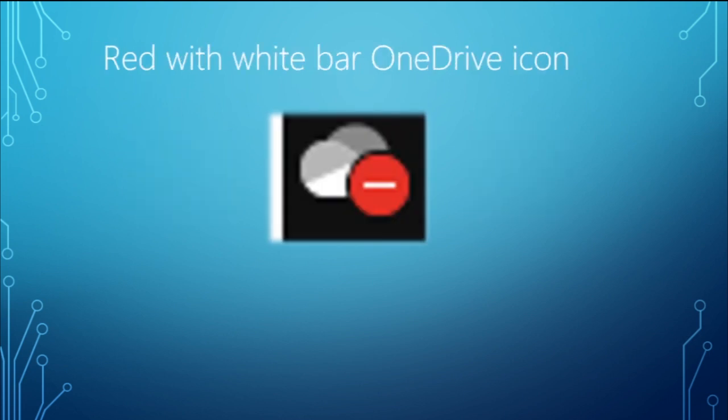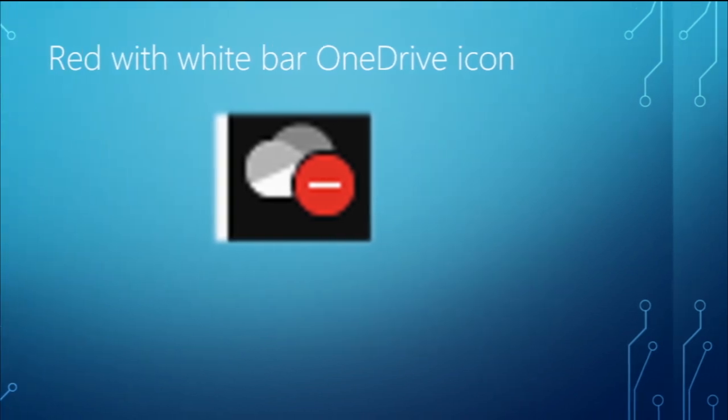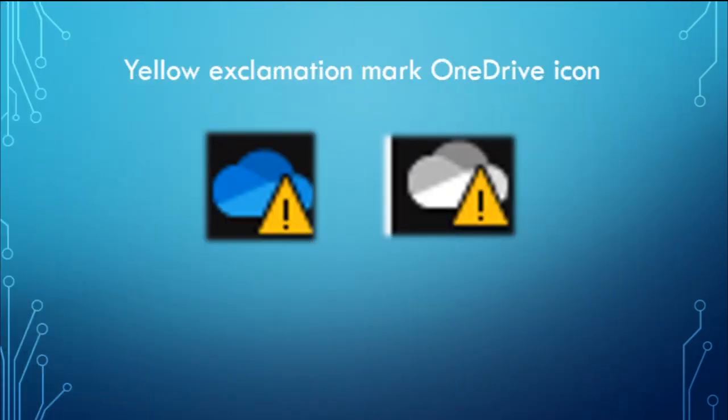We also have this singular icon which is red with a white bar. OneDrive icon, be careful when you see this red or no entry style icon over your OneDrive icon, it means your account is blocked. You just need to sign in to your account and see why your account is being blocked.